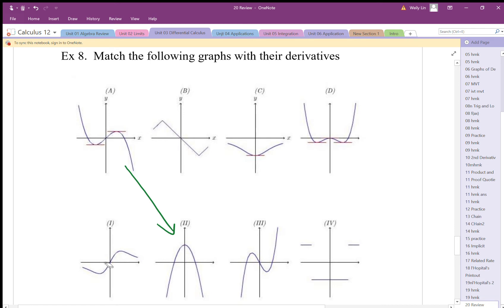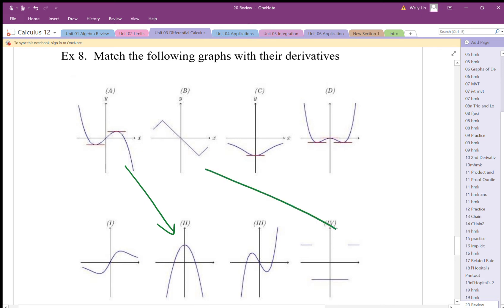For graph b, it's all positive with no zero slope, so it should not cross zero — the only matching derivative is this one. Checking signs: positive and constant, then negative and constant, then positive and constant, with an abrupt change. Since it's not differentiable at that point, the derivative is not continuous there. So b goes with that one.